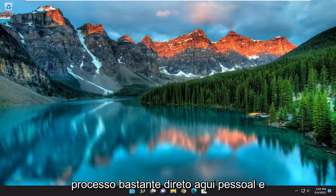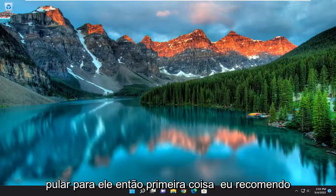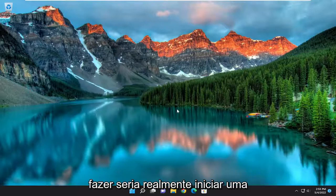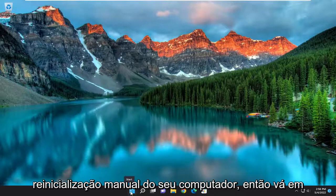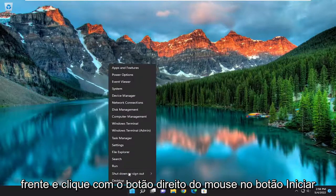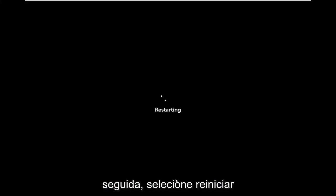This should hopefully be a pretty straightforward process here guys, and without further ado let's go ahead and jump into it. First thing I'd recommend doing would be to actually initiate a manual restart of your computer. Go ahead and right click on the start button, select shutdown or sign out, and then select restart.